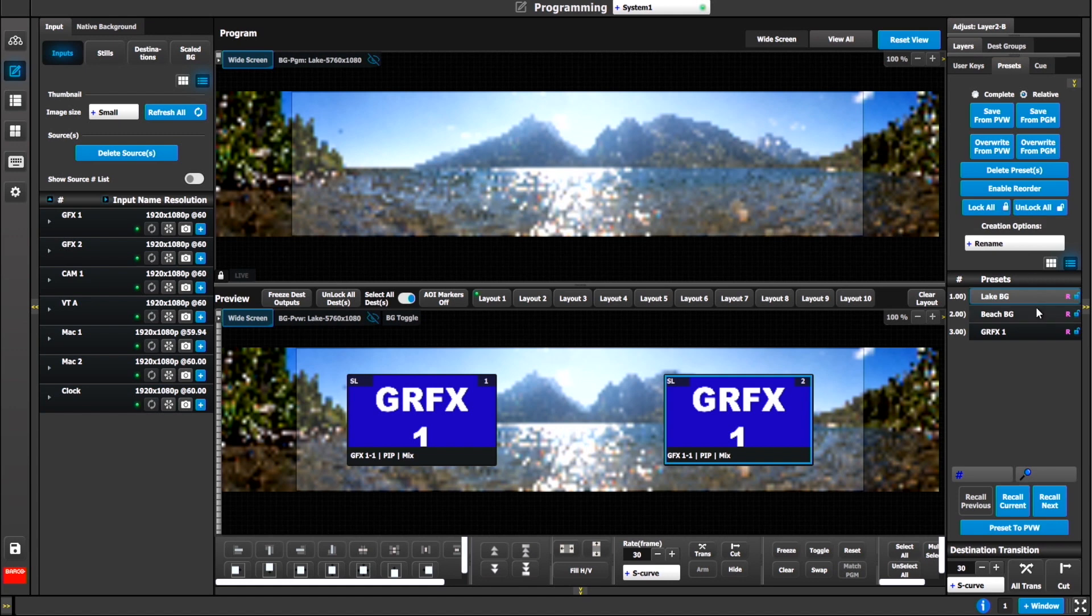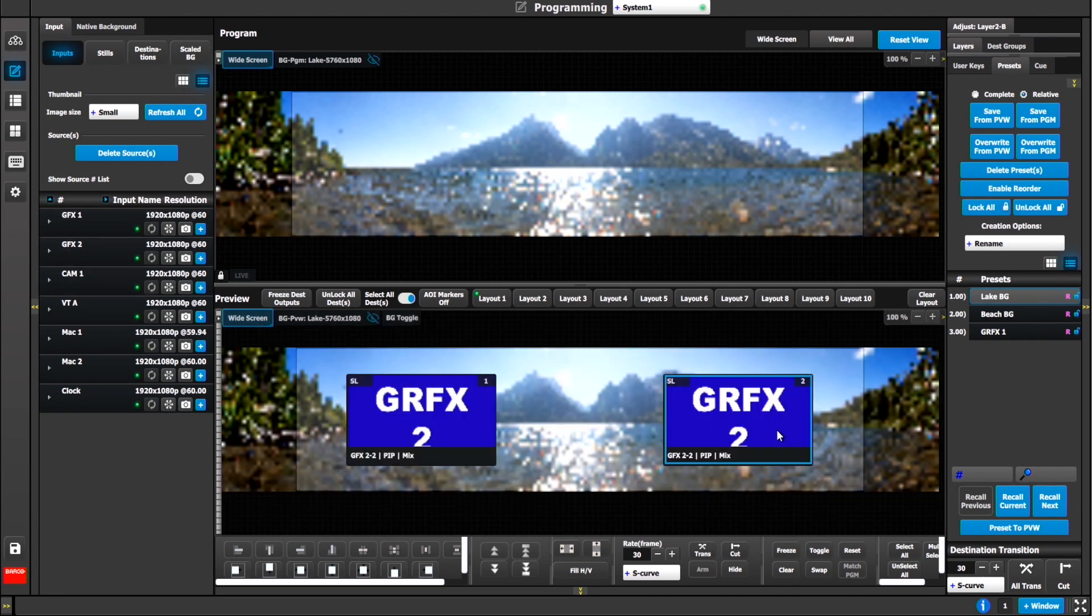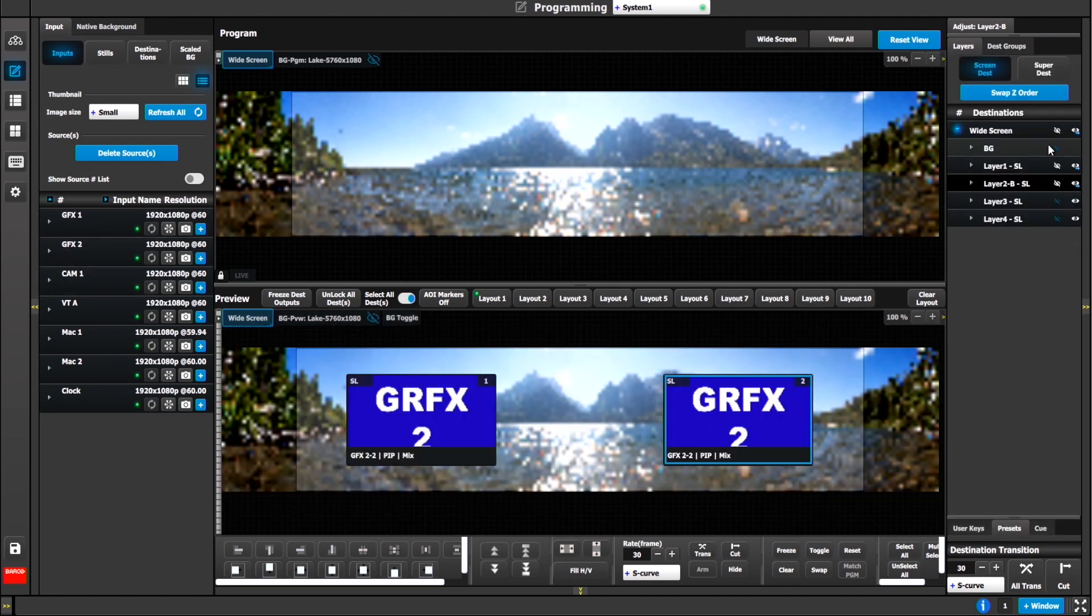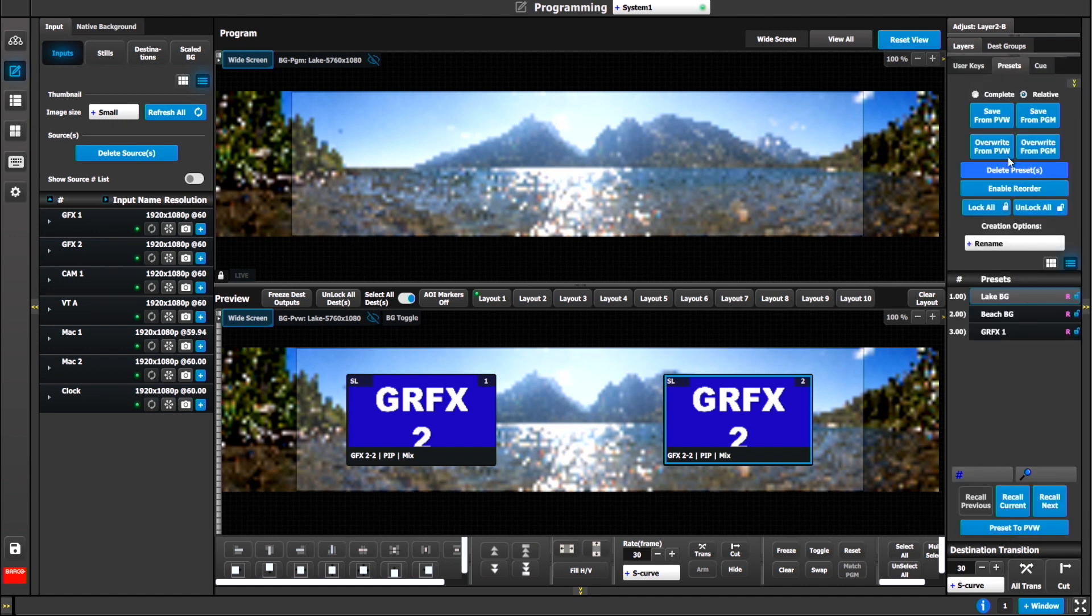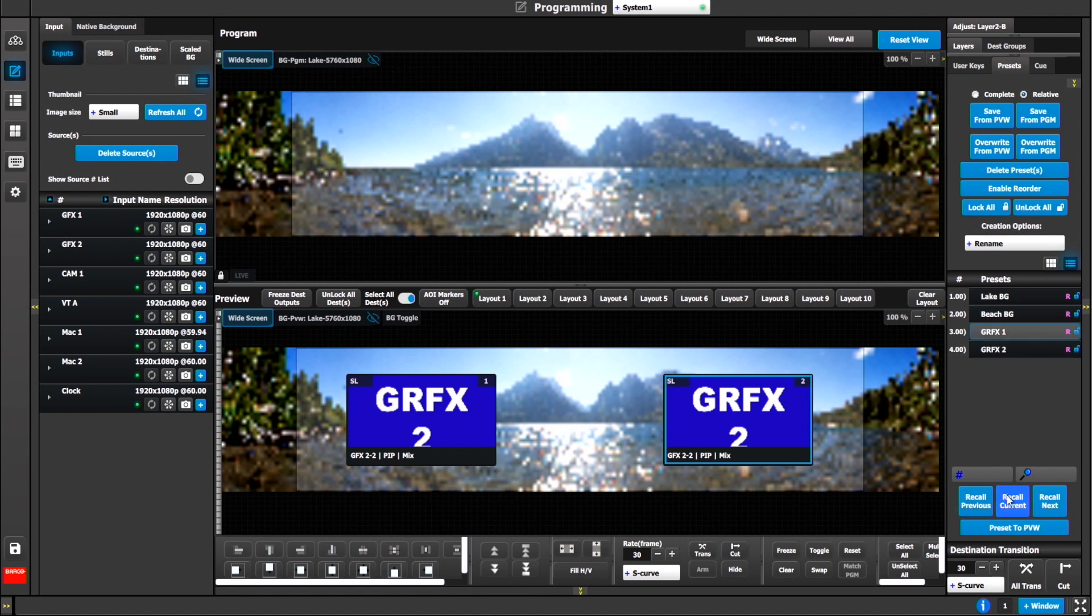I'll go back to my layer tab here and I will hide everything except layer one and layer two. Now the preset that I create will only focus, will only show or write layer one and layer two's size, position and source. I'll go to my preset and hit save from preview. I'll call this one GRFX one.